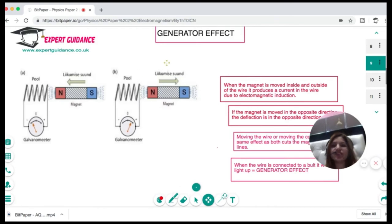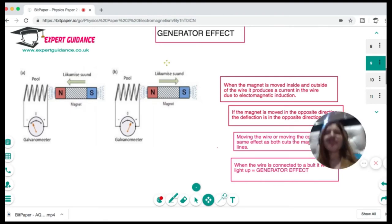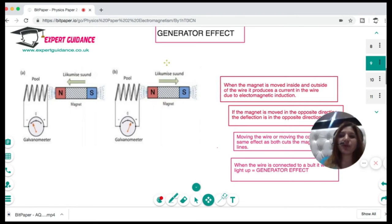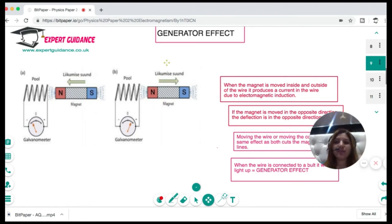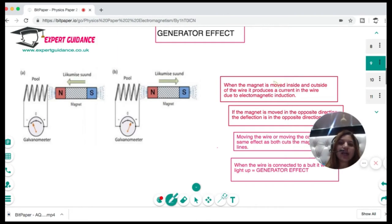Now let's look at the generator effect. Up until now, if you have a current you can generate a magnetic field; if you have a magnetic field and current, you can get a force. Now we use the magnet to produce current — this is the generator effect. The generator effect says that when a magnet is moved inside and outside of a coil of wire, it produces a current through electromagnetic induction.